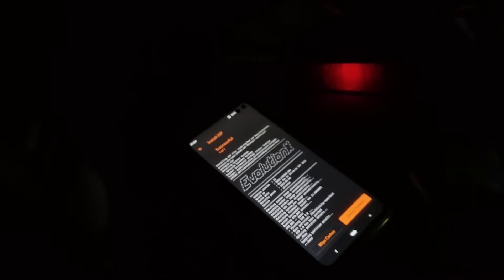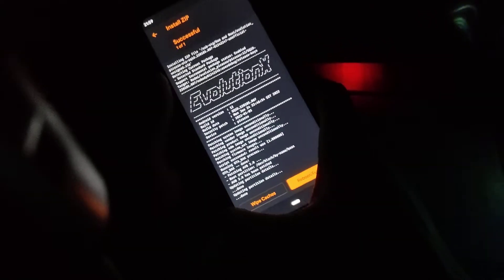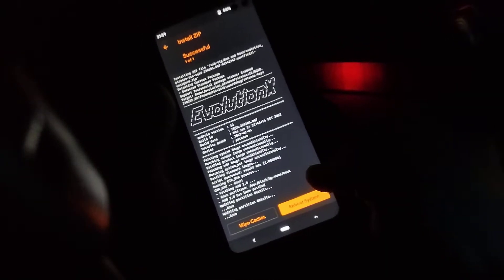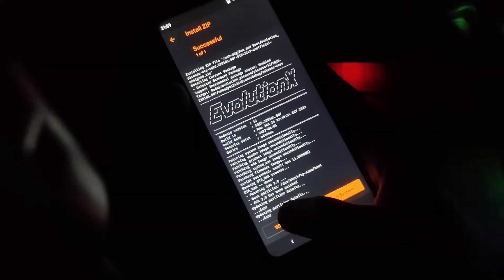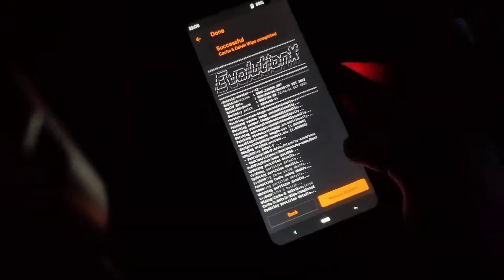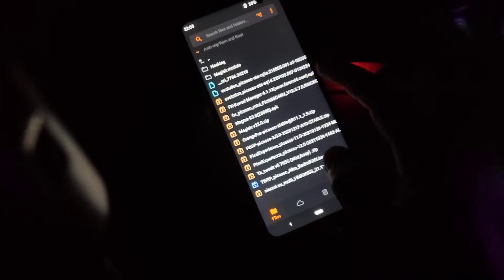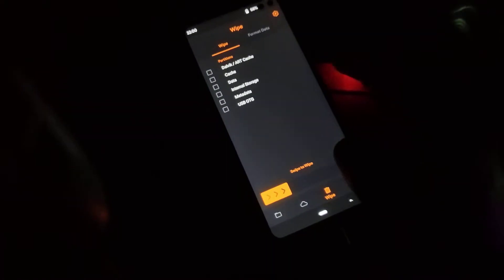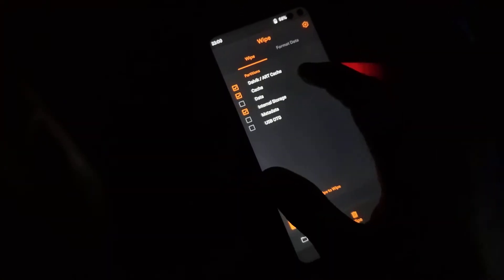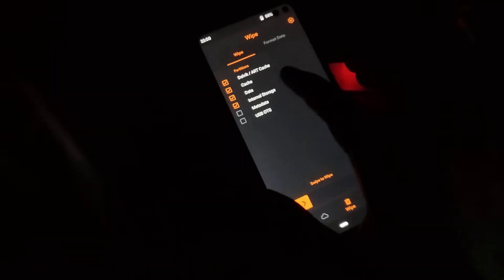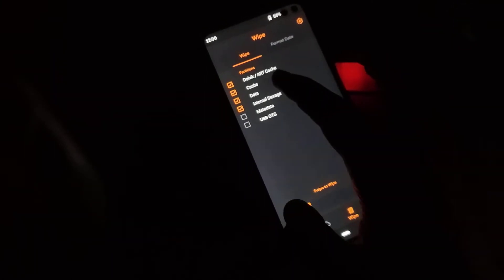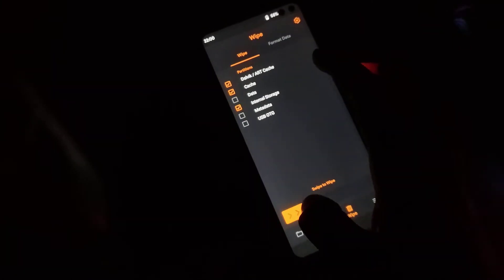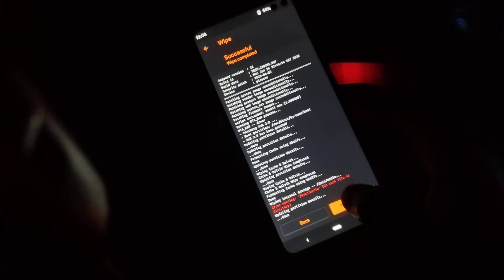So guys, as you can see, it's successfully flashed. Now I'm gonna just clean the cache twice.